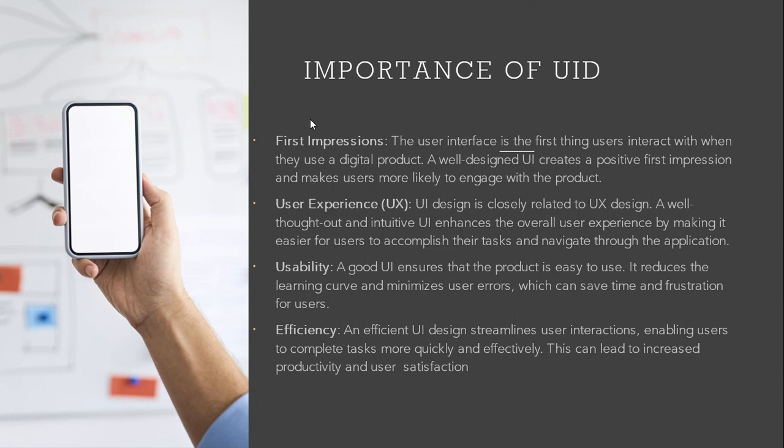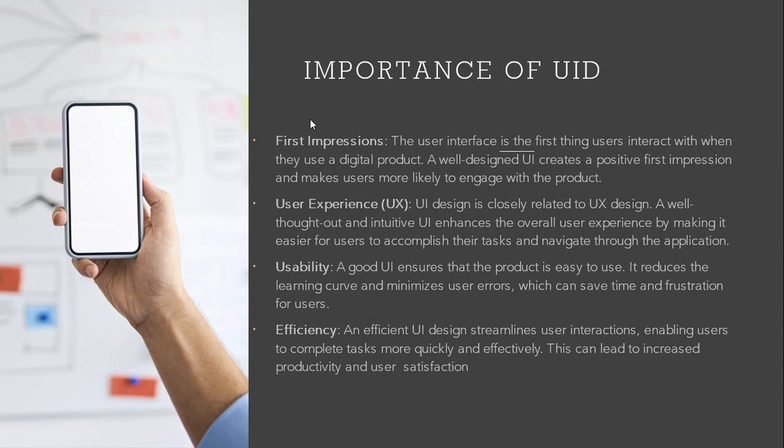User experience. UI design is closely related to UX design. A well-thought-out and intuitive UI enhances the overall user experience by making it easier for users. Usability. A good UI/UX ensures that the product is easy to use and it reduces the learning curve, minimizes user errors, and saves time.